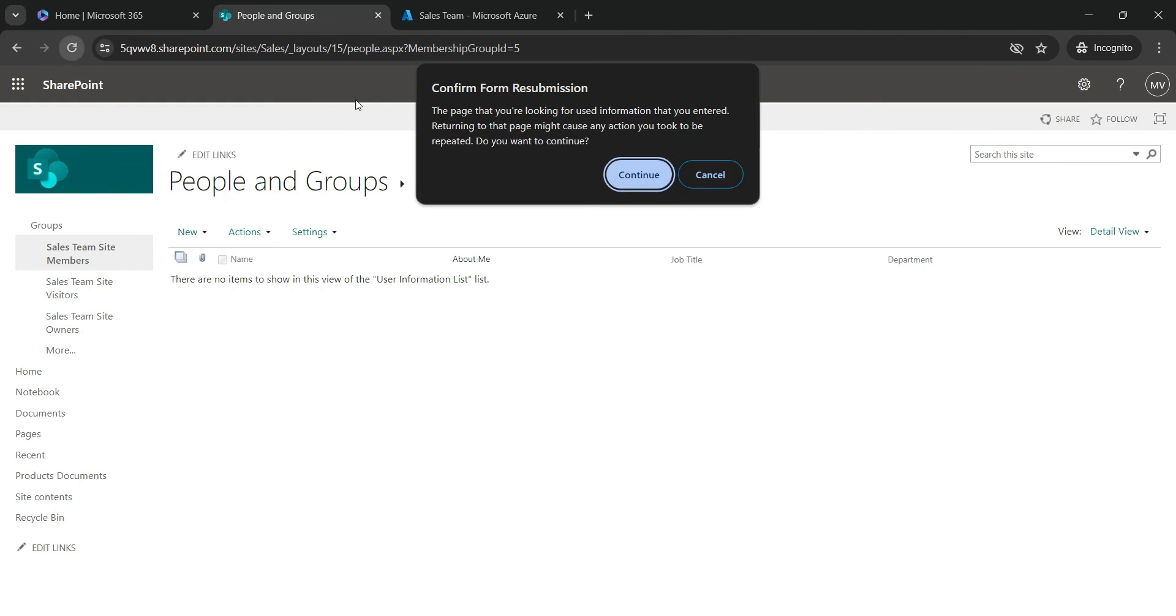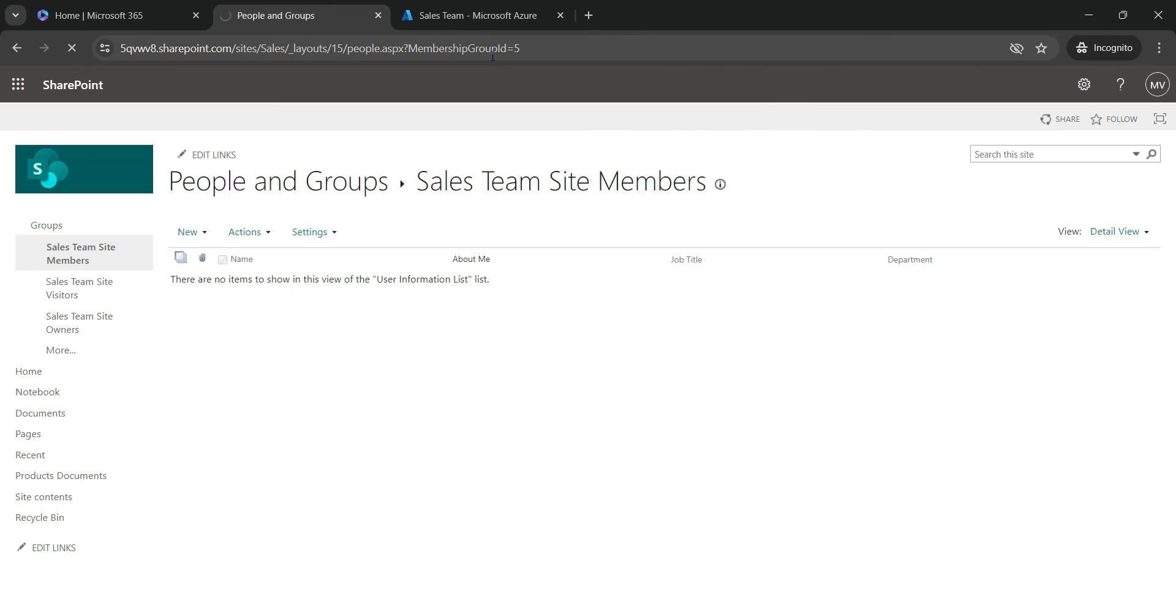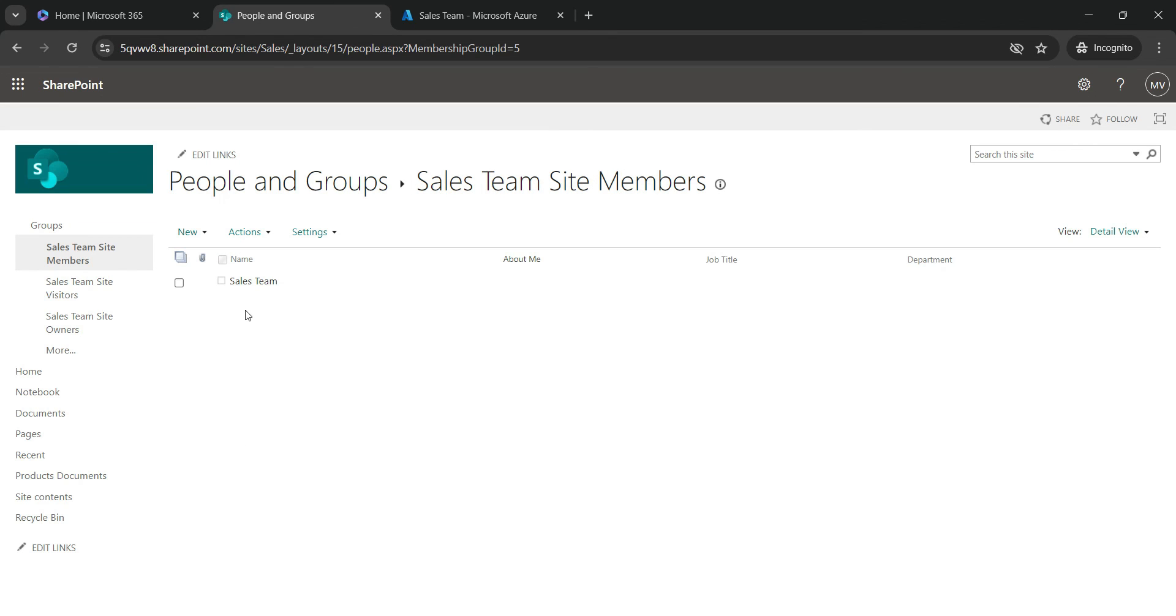Let's hit refresh. Continue. And now we have a Sales Team as a part of the Sales Team site member.